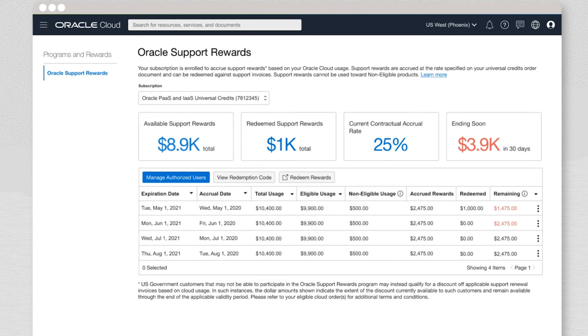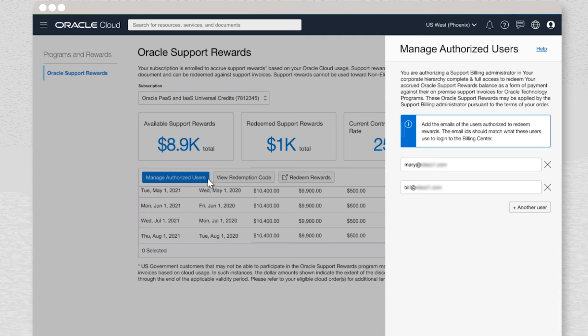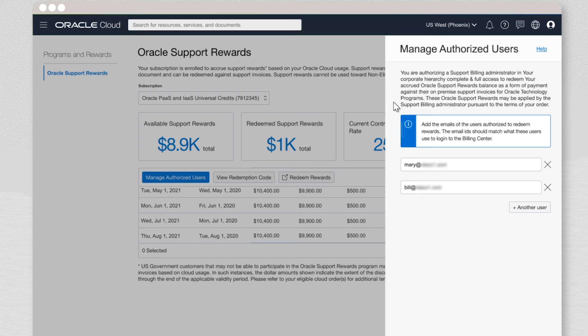Now let's look at how you can authorize others to redeem these rewards. By clicking on Manage Authorized Users, you will see a pop-up which explains exactly what you are authorizing. Then you simply have to enter the email address of the Bill2 contact for the Tech On-Premise Support Agreement.